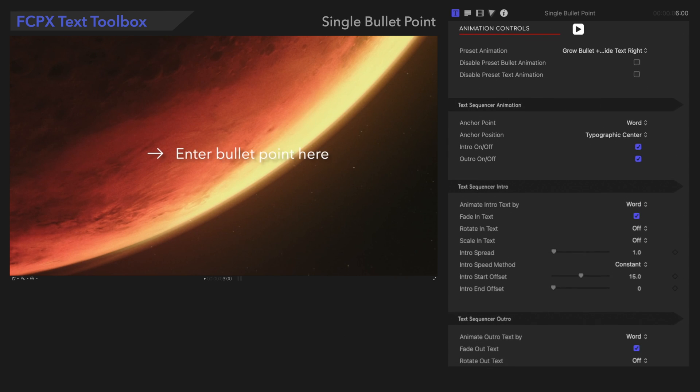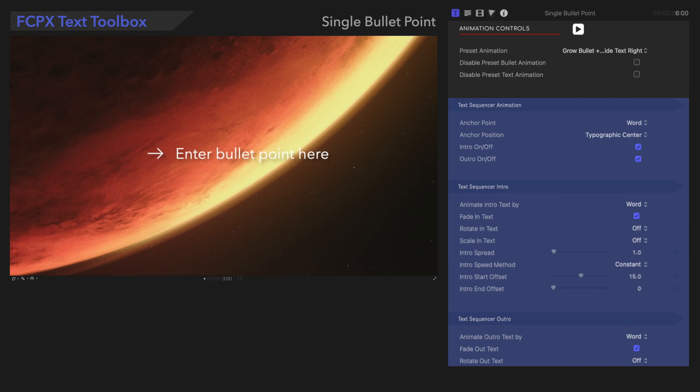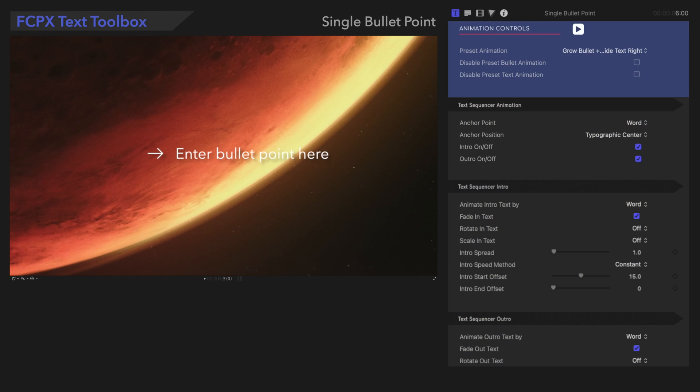Now, we'll move on to Animation Controls. We have Animation Controls that apply to the entire preset, and Text Sequencer controls that apply to the text separately. We'll start at the top here.